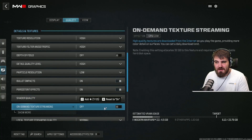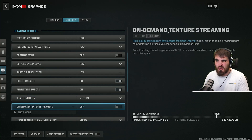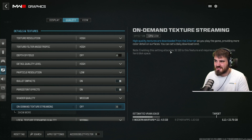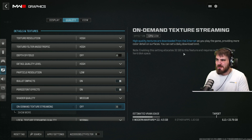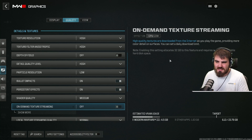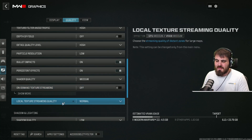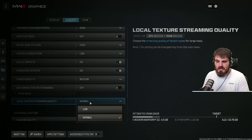On-demand texture streaming — definitely keep this off. We don't need to download high quality textures to 32 gigabytes of your hard drive. It's not necessary, don't bother with it, keep it off. And for your local texture streaming quality, just leave this at normal.